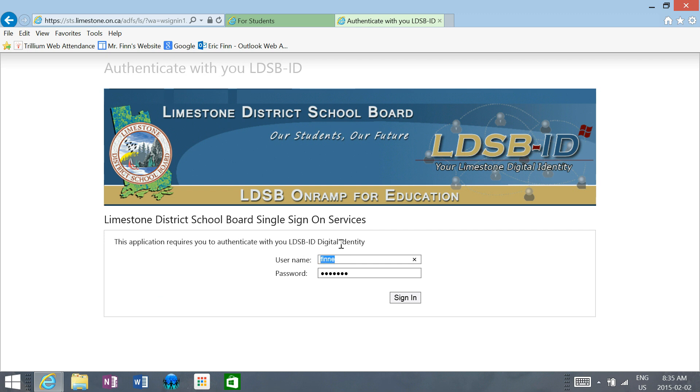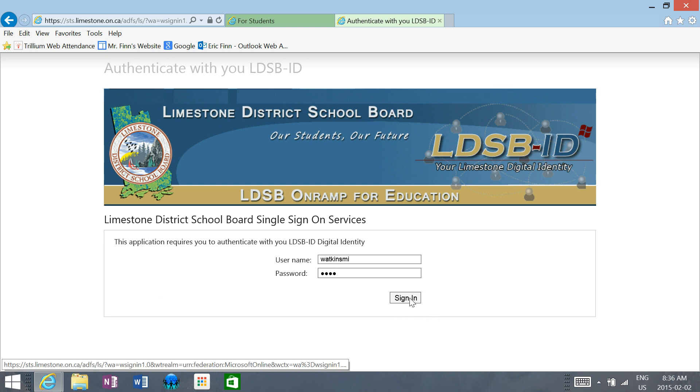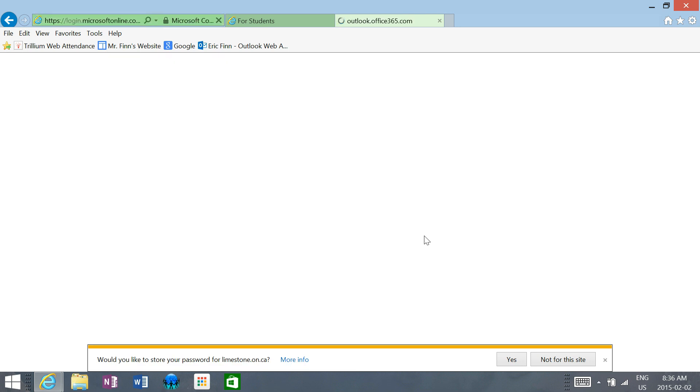I'm going to sign in as a student. You will use your Active Directory user ID and password, the same ones you use to get on computers at the school, to log in and access Office 365. You put those in here, click sign in, and you're in Office 365.